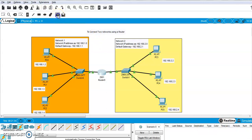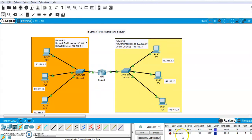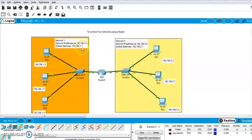I will send a message from PC0 in network one to PC5 in network two. The first attempt may fail because the network needs some time to set up. After waiting, try again — and it is successful! It takes some time for the network to build. So to summarize: network one uses IP 192.168.1.0, network two uses 192.168.2.0. The first address in each network is the default gateway. Configure the router interfaces with those gateway addresses. Thank you for listening, and please practice.